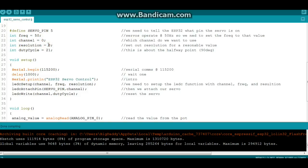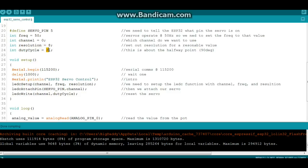And what resolution we want to use in bits, so it knows what type of math to apply to our calculations. We're using 8 bits. And then we need to tell it the duty cycle. In this case we're going to use duty cycle 21, which works out to be about the 90 degree or the halfway point in the servo.